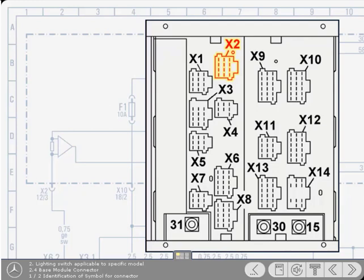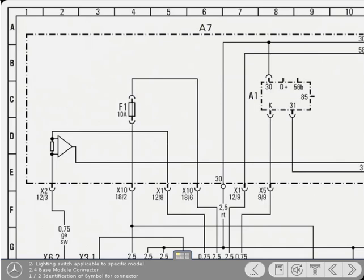The cable leaves the base module at terminal designation X2 12-3, and you already know that the X2 denotes the connector block. The remaining numbers simply explain that it's a 12-chamber connector block and the cable is in chamber 3. Note that although it's a 12-chamber connector block, often not all the chambers are used.